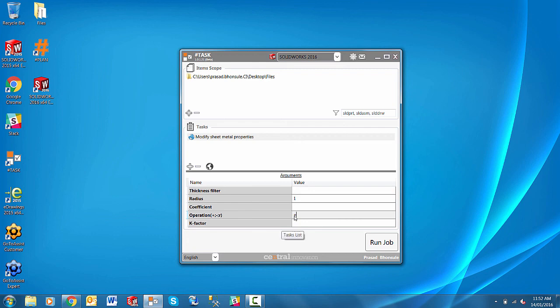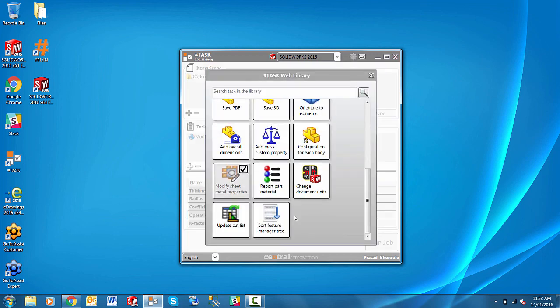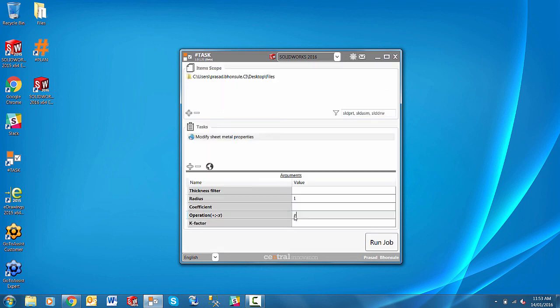So SharpTask is a very useful tool to carry out bulk jobs that you want on your SOLIDWORKS files. And you can use your own macros or scripts or simply use the ones from our online library. If you have any questions or would like to send feedback we have a feedback form here which will simply send an email to sharp.task.ci at gmail.com. Please feel free to send us any feedback or if you have any questions as well. Thank you.